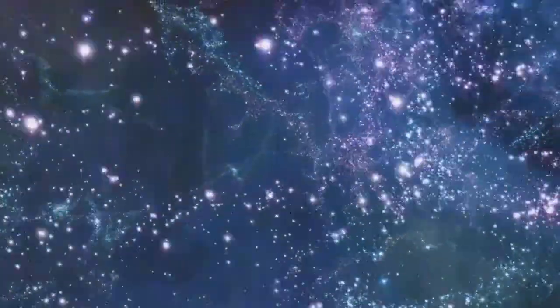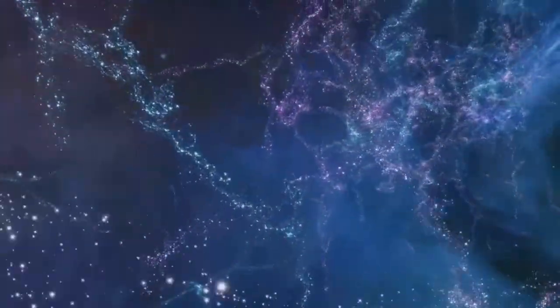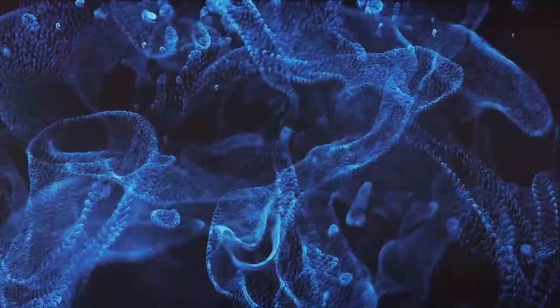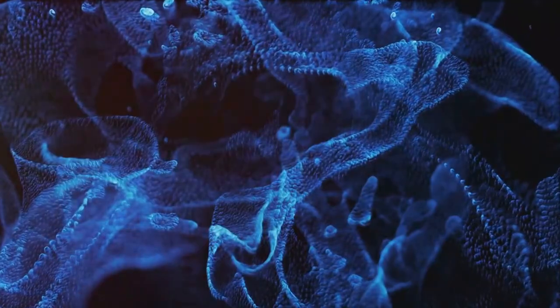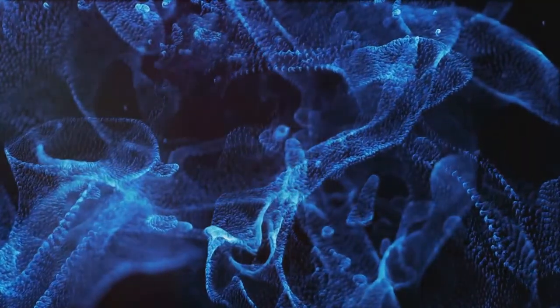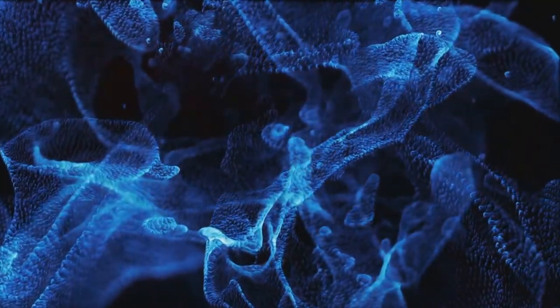The universe is a vast and mysterious place. From the smallest particles to the largest galaxies, there is so much that we are still learning.